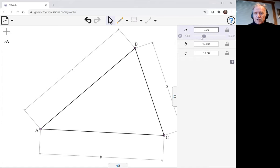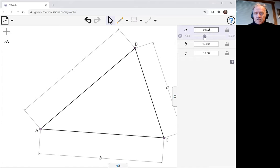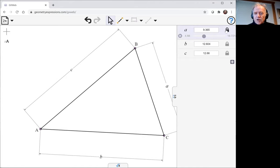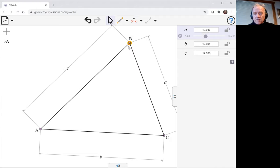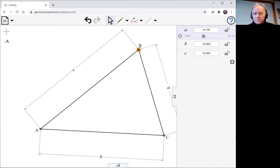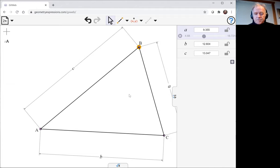We can actually tinker with the values or we can free up A, B and C, which means that if I drag B those values will change.